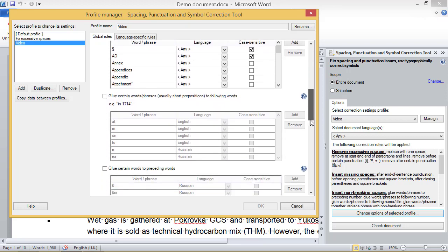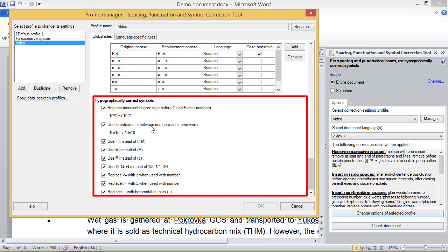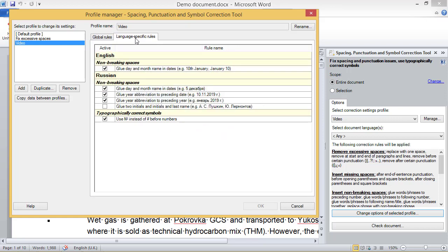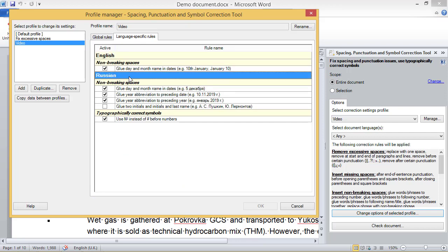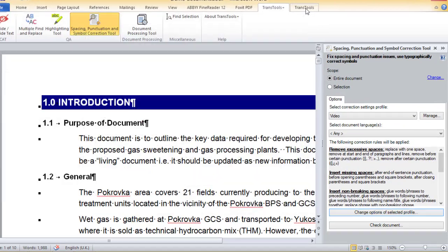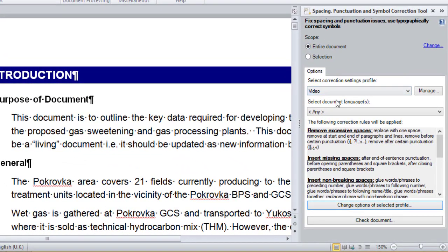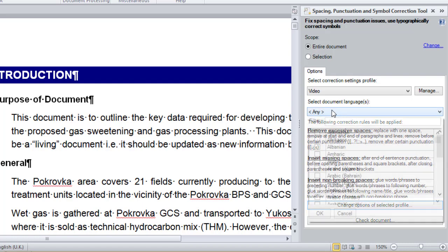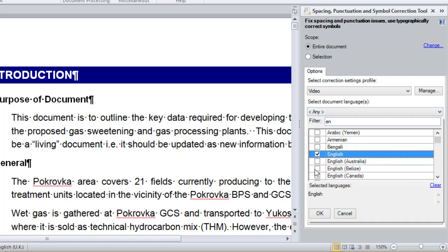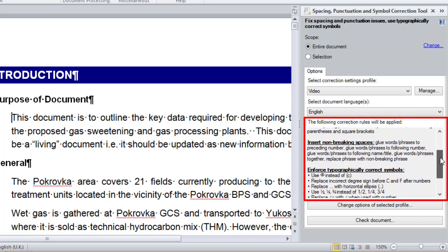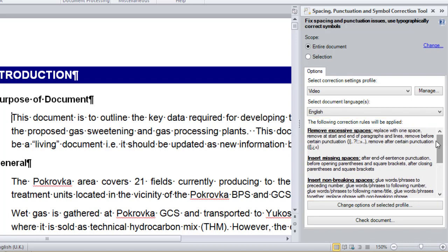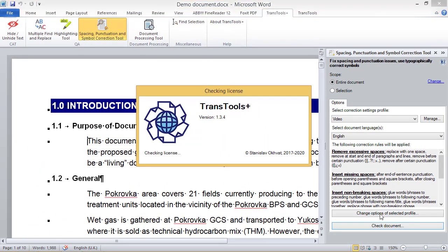Also, there are a number of rules that enforce correct Unicode symbols. Under the language-specific rules tab, you can see rules applicable to English and other languages that enforce non-breaking spaces and correct Unicode symbols. Let me now close the profile manager and get back to the Spacing, Punctuation and Symbol Correction tool panel. Since the document is in English, I will choose English as the document language. The tool will know that rules for other languages must be ignored. In the preview box, I can see a summary of the rules that will be applied. Next, I will check the document using the selected profile and language.